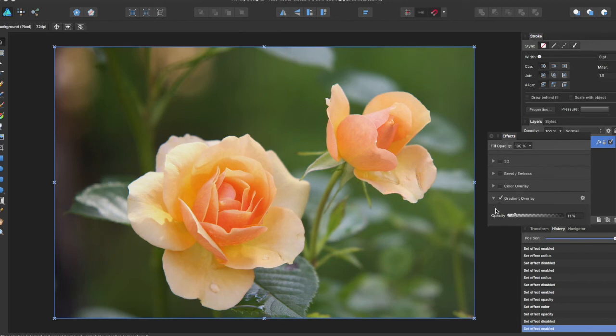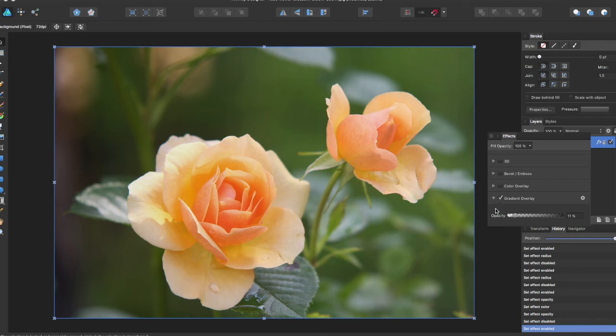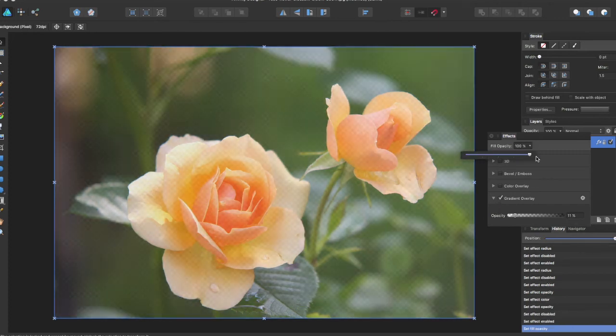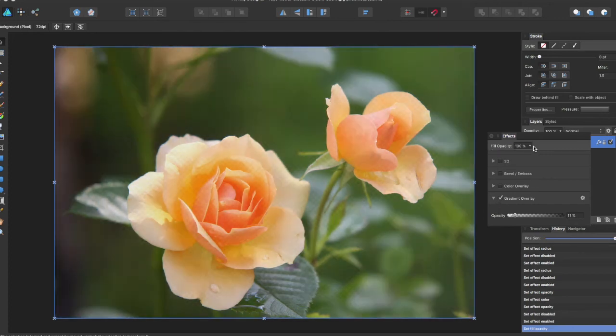So the effects panel offers a bunch of different settings for applying and modifying objects. You can add it to blur, shadows, and glows. The layers on the effects panel can be altered all at once using the opacity slider up here, or individually on each of the effects.